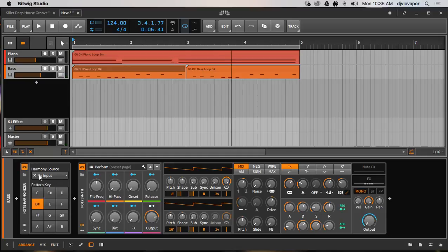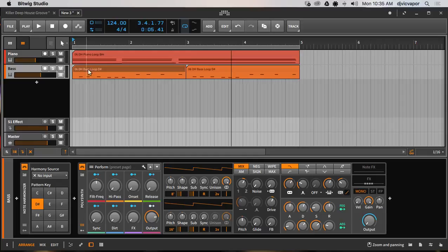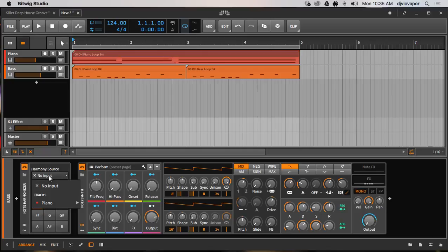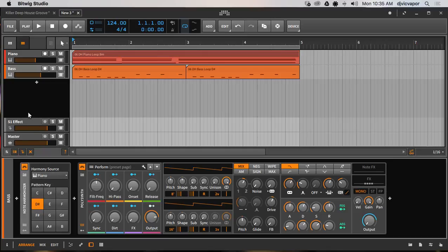But let's turn on the note harmonizer and let's select—we want to have our bass harmonized with the B minor. So I guess I could select B minor, but I'm just going to select the D sharp, and then I'm going to tell it the source I want to harmonize with is my piano, and we should get a little bit better glued together sound.